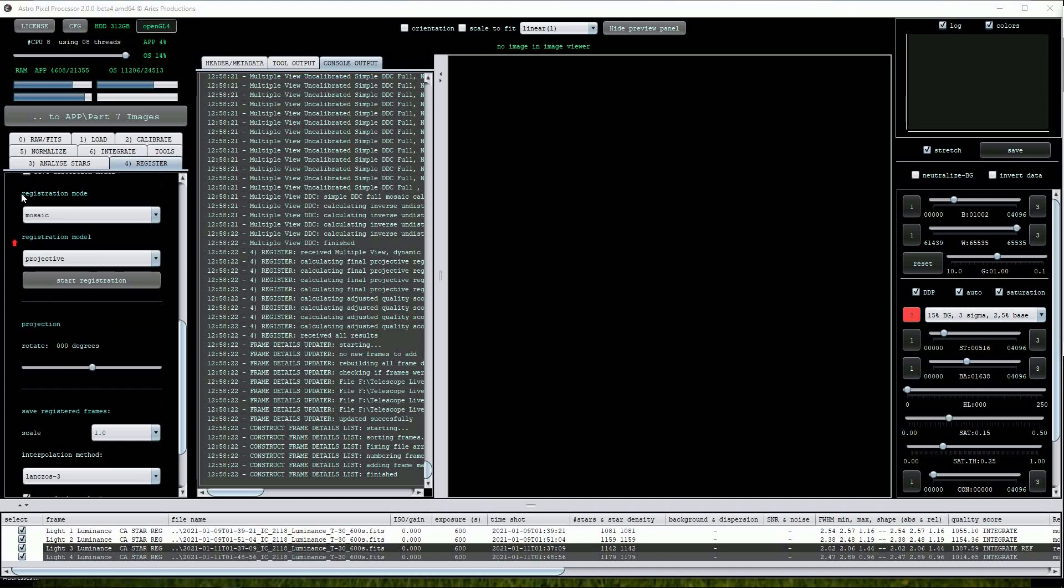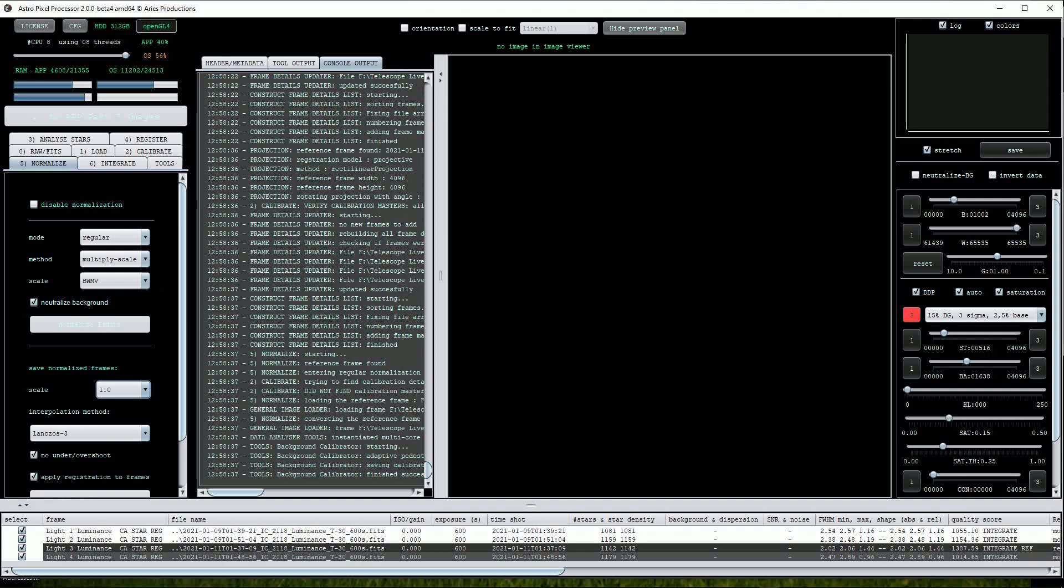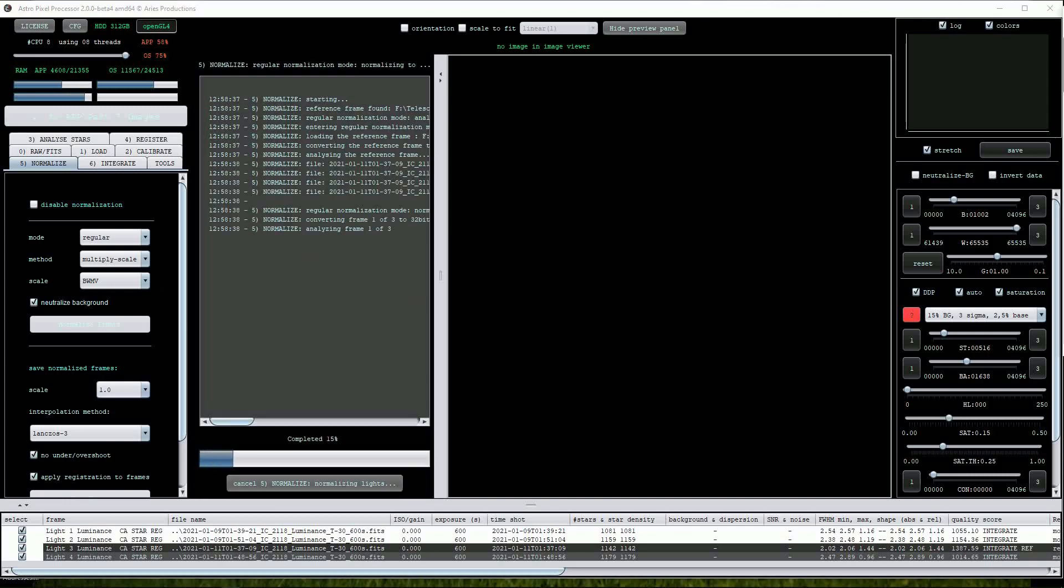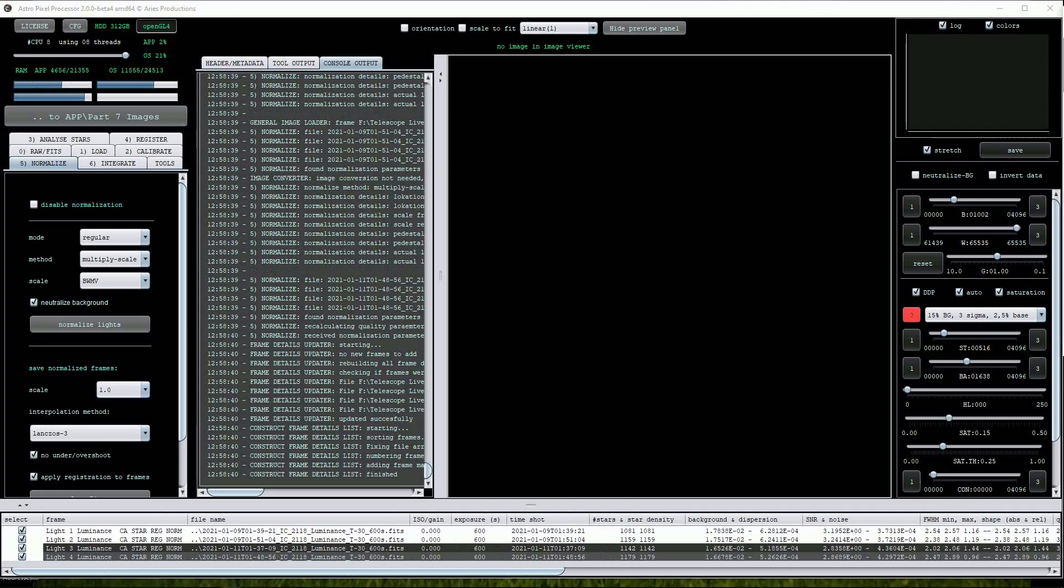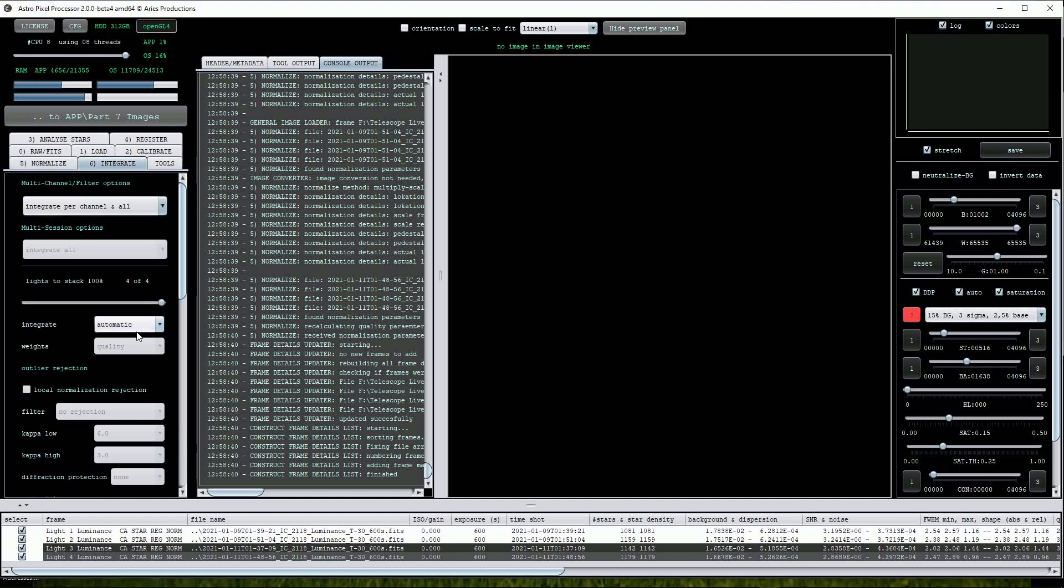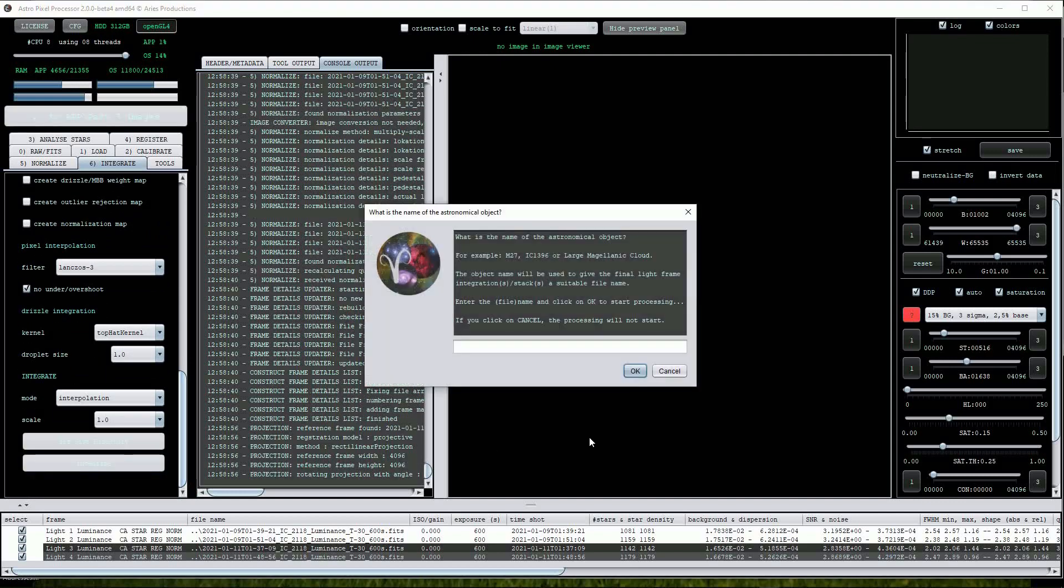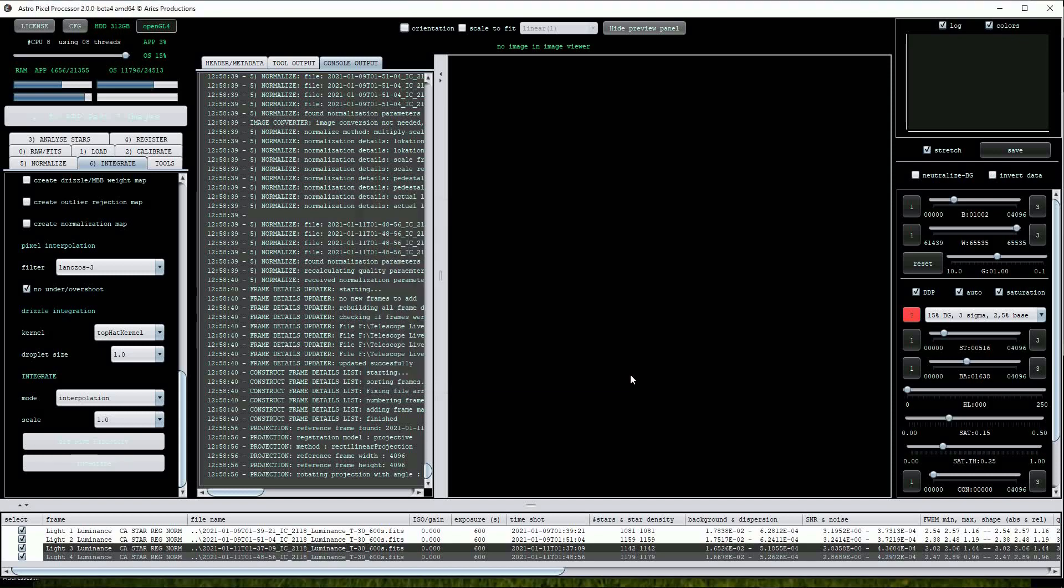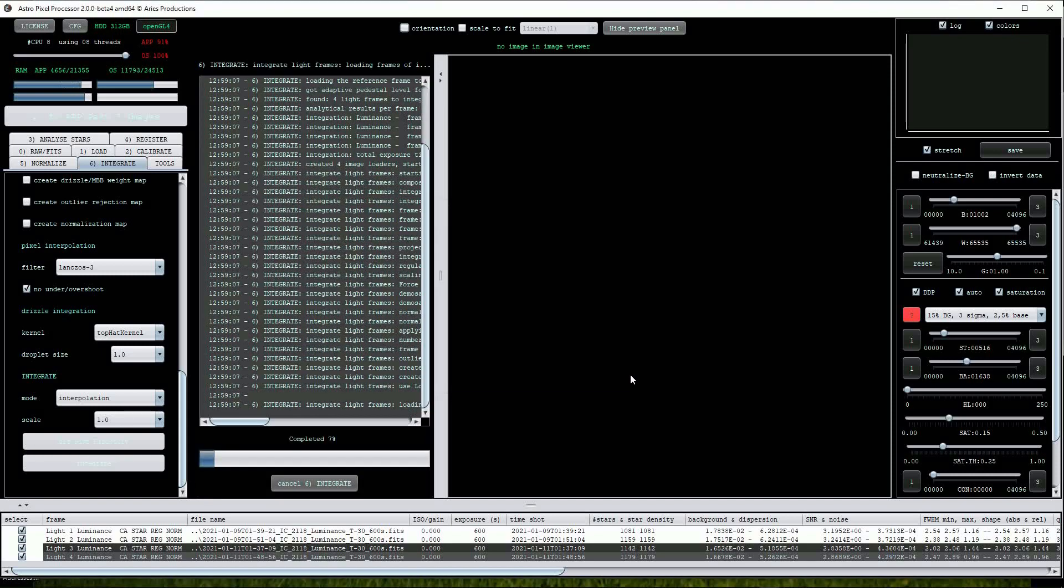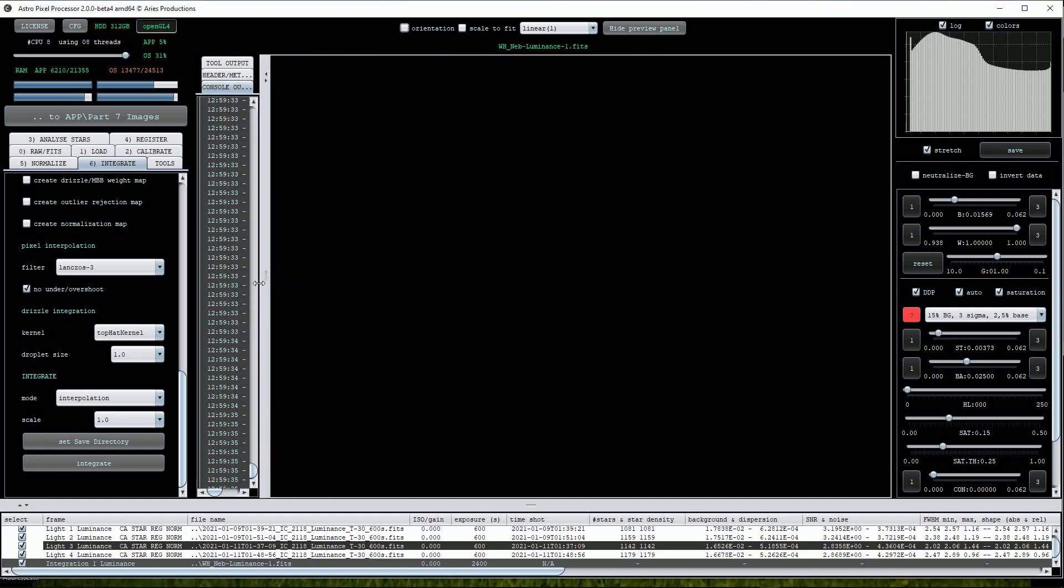Next, it's into the Normalize menu. I'll leave everything here set on default and click the Normalize Light button. Once completed we can go into the Integrate menu. Again, I'll leave the default settings and press the Integrate button. We'll be prompted for a file name so I'll use WH-NEB. Click OK. This procedure will take a while so I'll fast forward the video. And here's the end result.